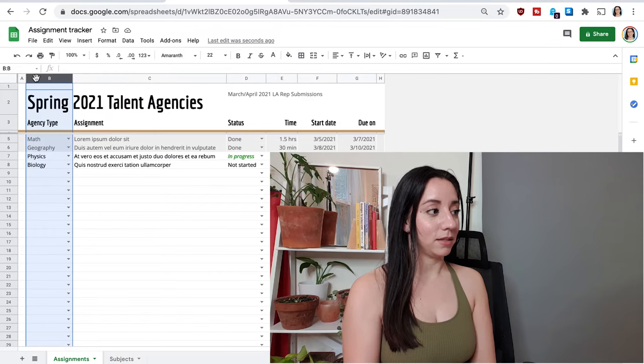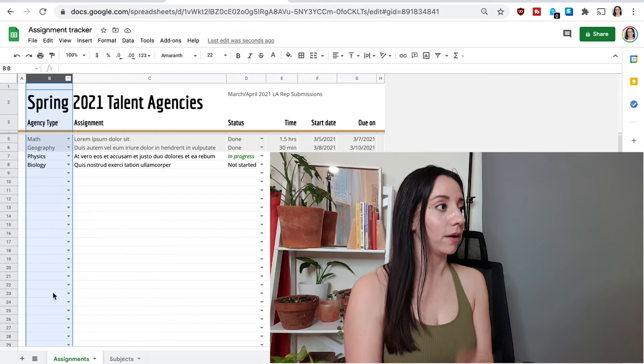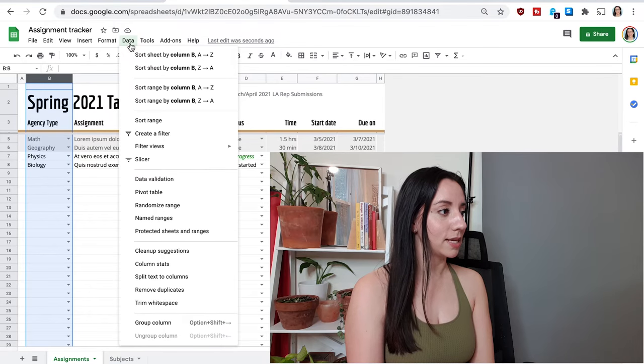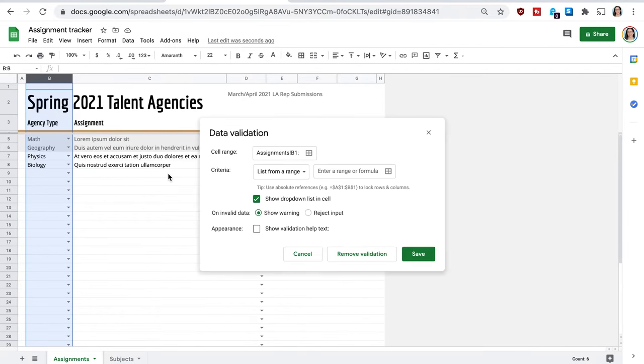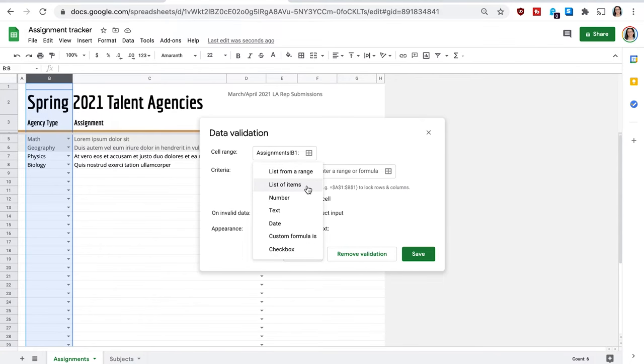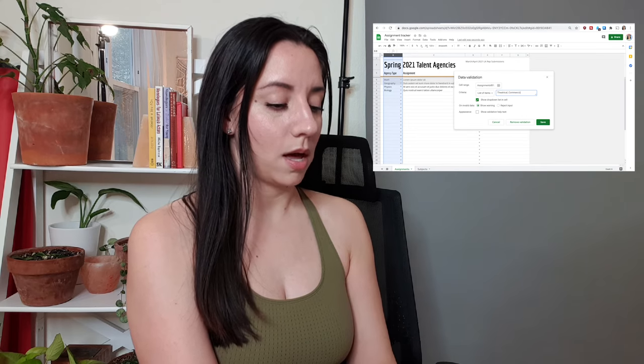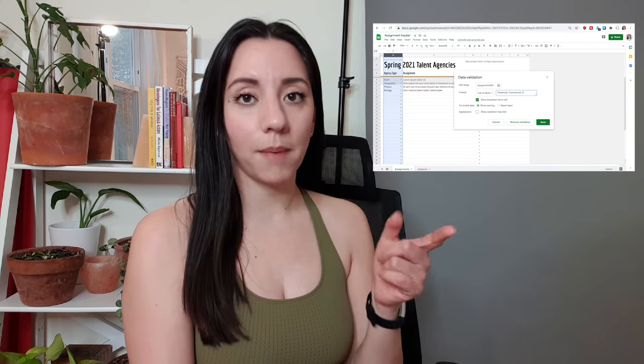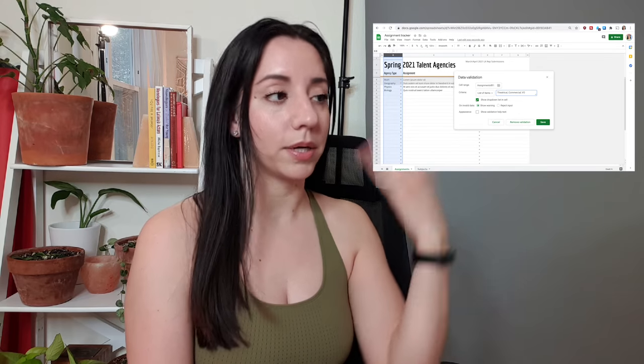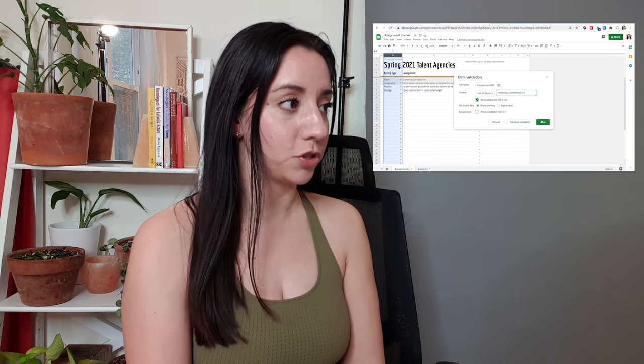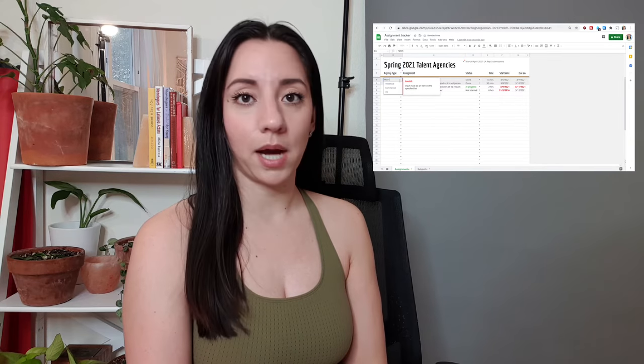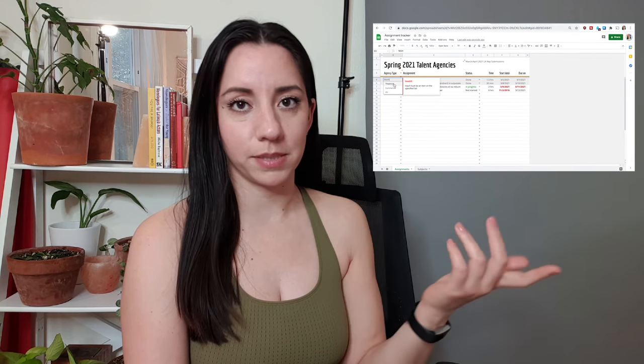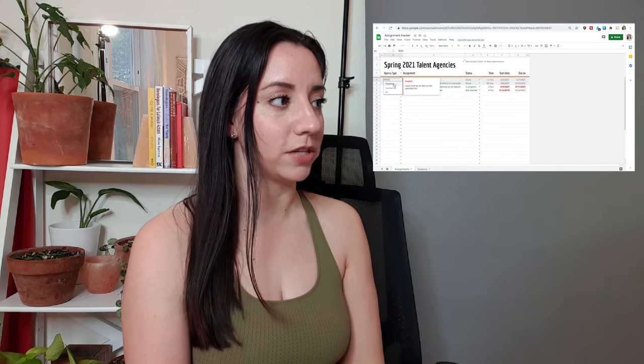And I have selected that entire column. And then I'm going to go to data and data validation. And now we want to choose from a list of items. And the items that I'm going to put for now are theatrical, commercial, voiceover. So the comma splits the different categories that you're going to choose from. So now these three come up. And if in the future I'm seeking representation for something else, I can just do the same thing and change it.